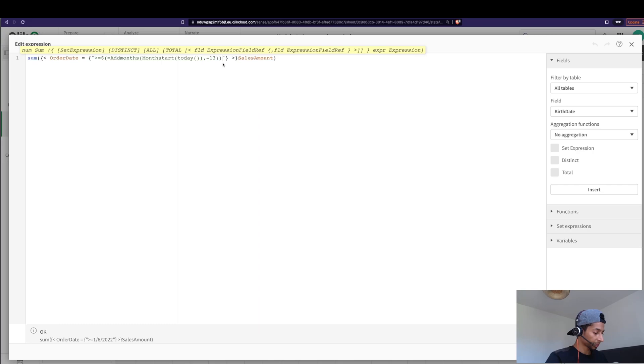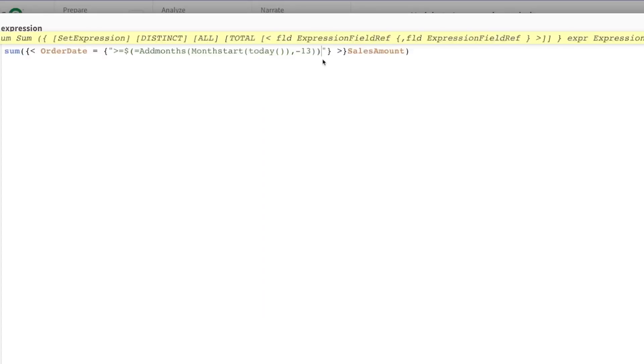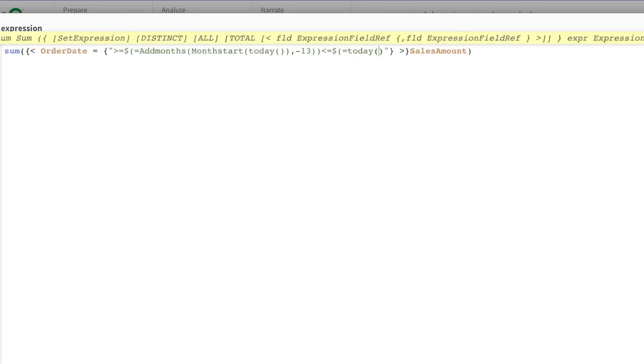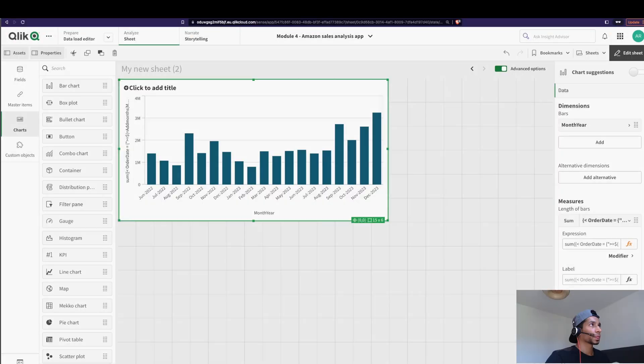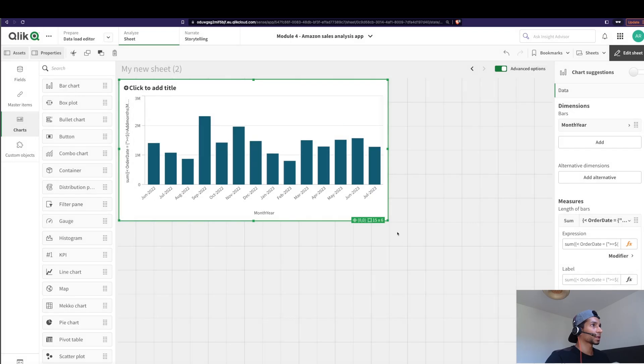But there's a problem with this because I have data that goes forward. So let's stop that calculation, the sales amount only till today because I have some predictions for the future as well. So in that case, I'll say, but it's also lesser than and equal to dollar sign, whatever today's date is. That is, I don't want the sum of sales to be calculated for order dates which are greater than today, only from today and 13 months backwards. So this would be the formula. Apply. And now I have 13 months.